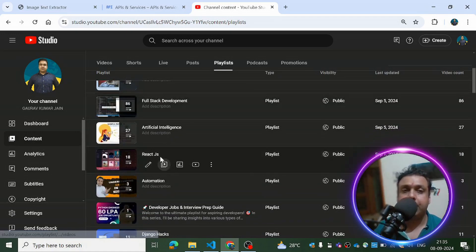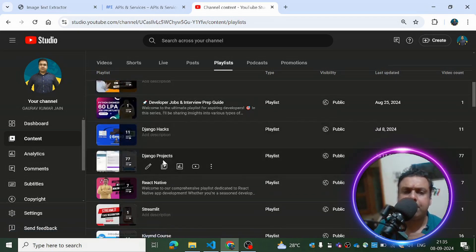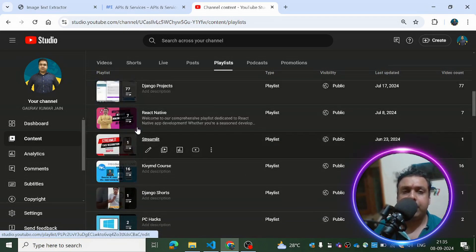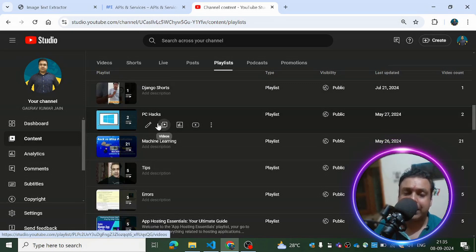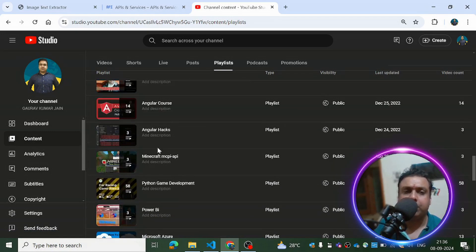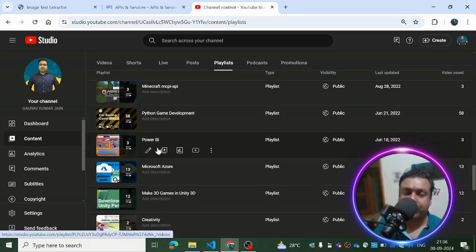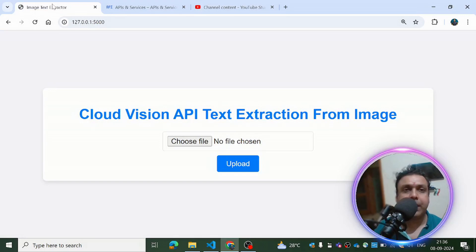We also have full stack development, AI, React JS, Django-based tutorials, React Native, Streamlit, and a complete mobile application development course using Flutter. There are error handling tutorials and many more things on the channel. If you find anything missing or are searching for something you can't find on YouTube, put it in the comment section and I'll try to create a project based on those requirements.